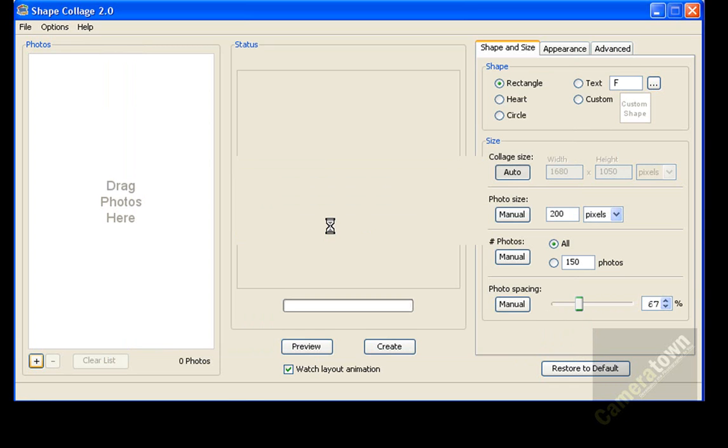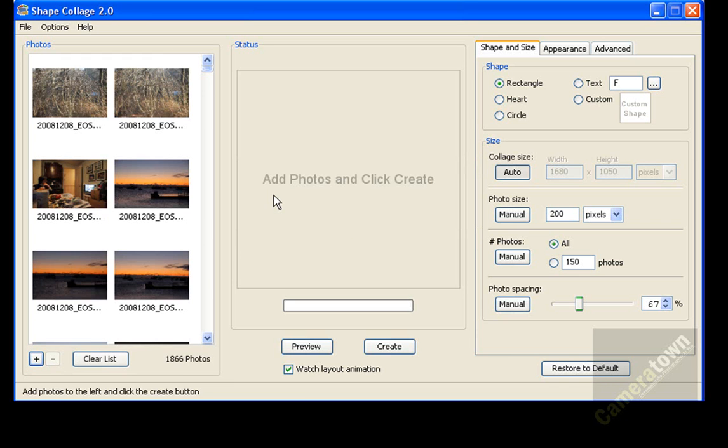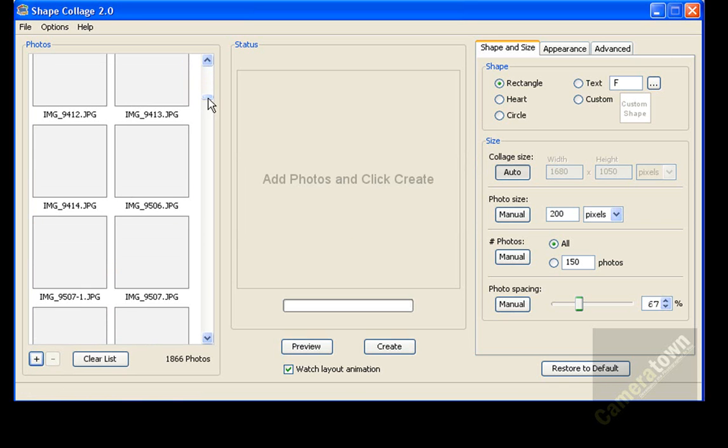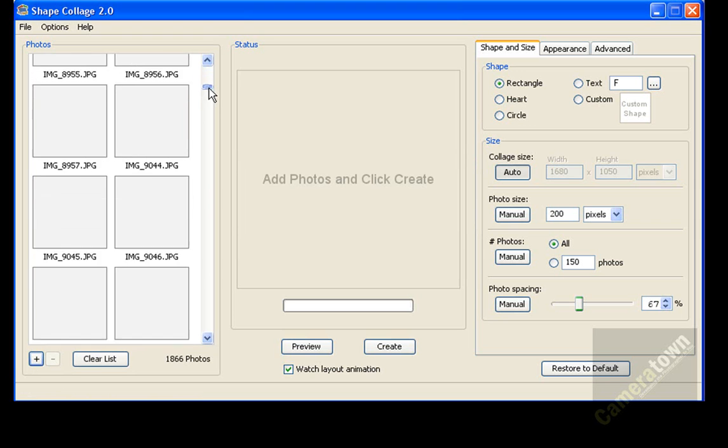So it's working now to load in probably hundreds and hundreds of photos into this area. You can see my little hourglass here is working, and it's loaded in a bunch of photos.